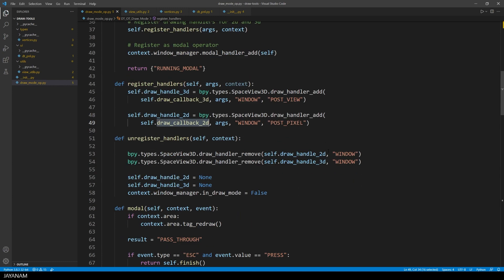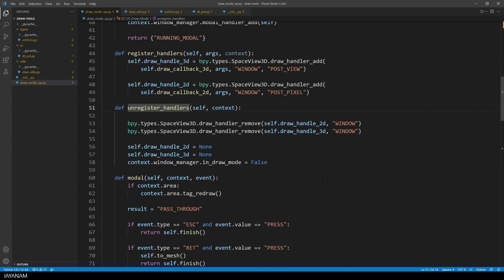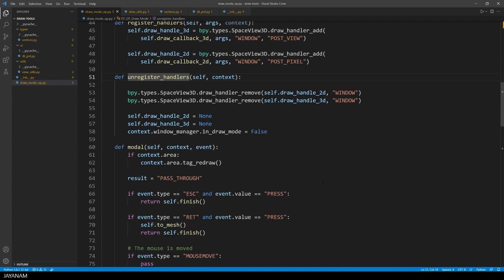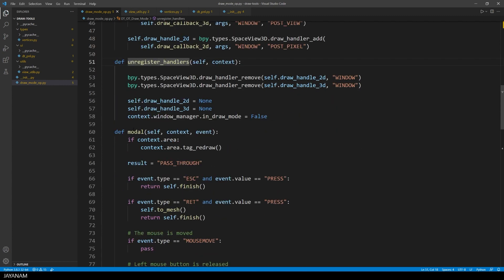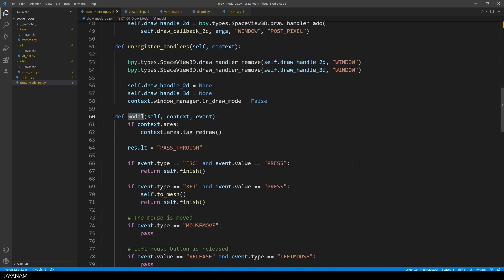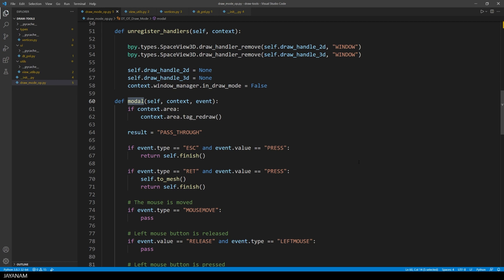When the operator is closed, we have to unregister the draw handlers, and I also set in draw mode to false. Okay, a modal operator has this modal method, that is called all the time to handle events. We can check for example, if the escape key is pressed, then we are finishing the operator,